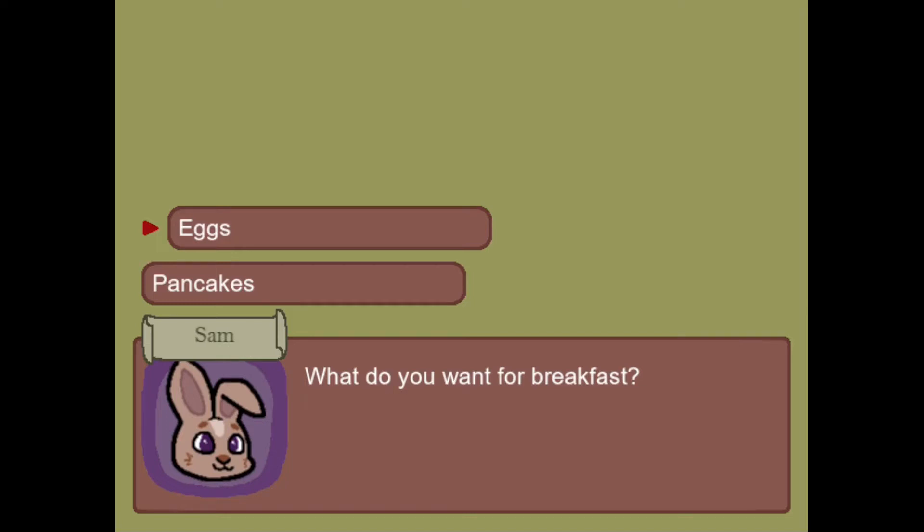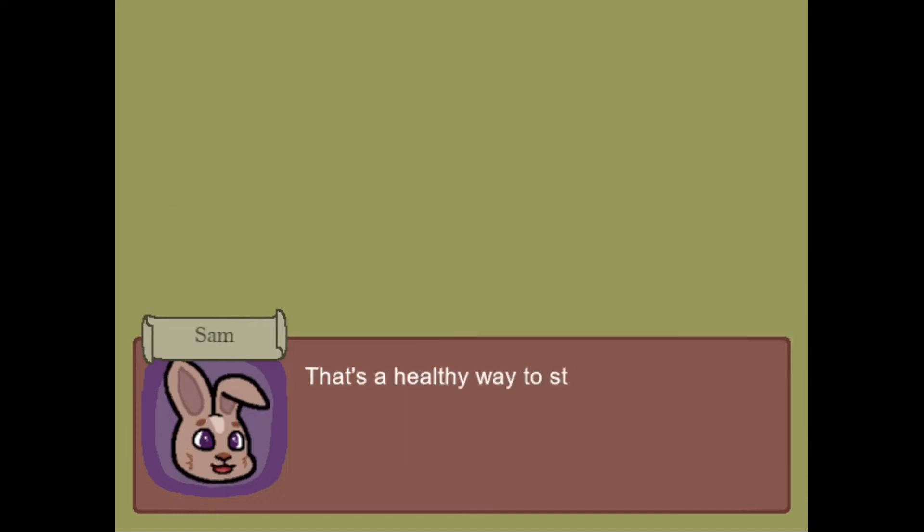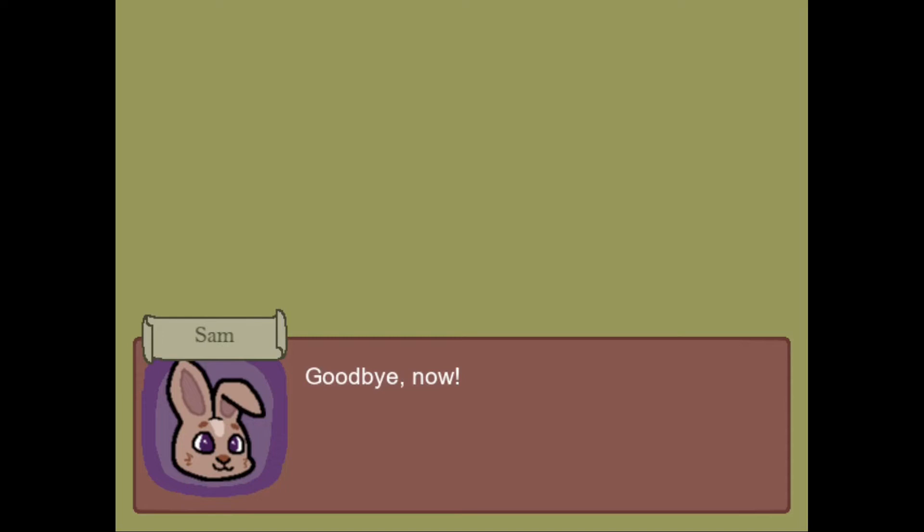Yes, today we'll be adding in branching dialogue. We'll create choices that the player can select that will change the course of the conversation. We'll also add a go to command that automatically changes the conversation so that two branches can merge back together.